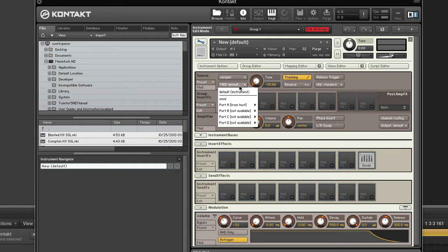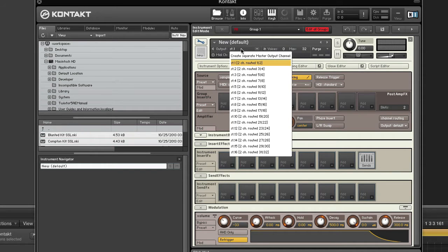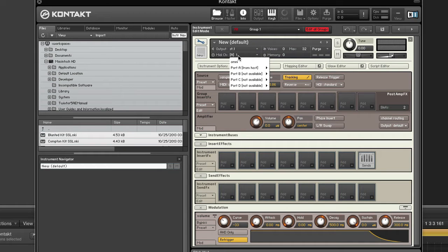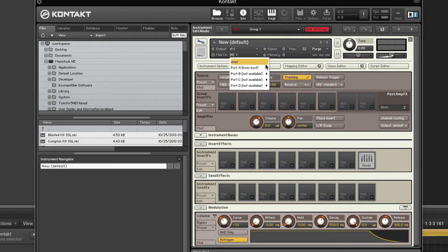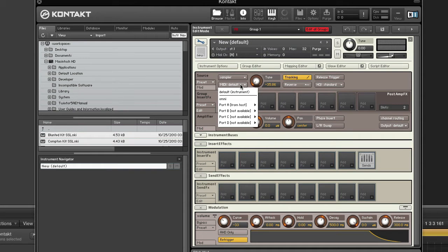MIDI. This sets the MIDI port and channel this group will respond to. Use this only if you want different groups to respond to different MIDI channels. Otherwise, set the instrument's MIDI channel in the instrument header and leave this setting as it is. The MIDI channel in the instrument header affects the entire instrument, all groups, while this is a per-group MIDI channel setting.